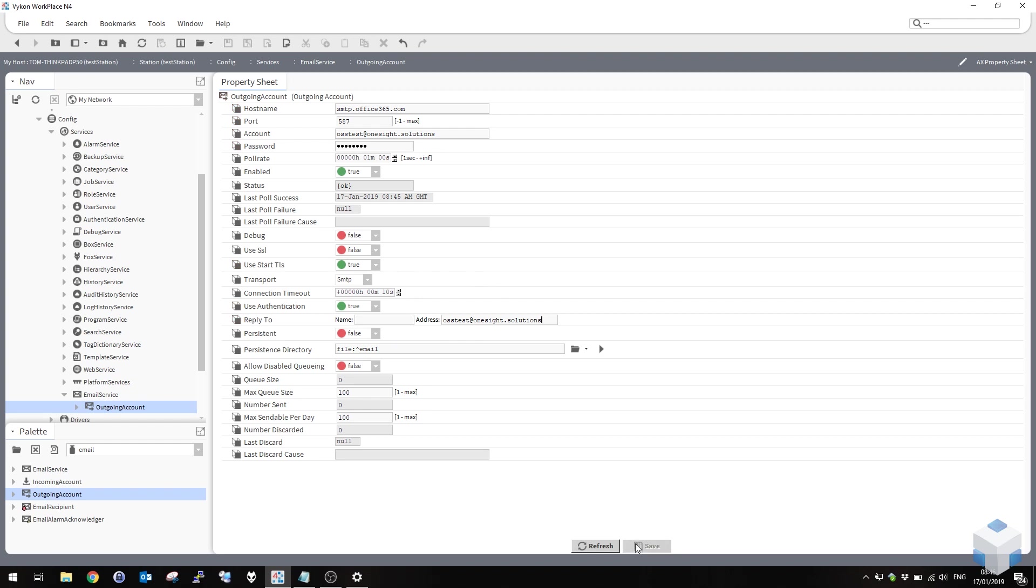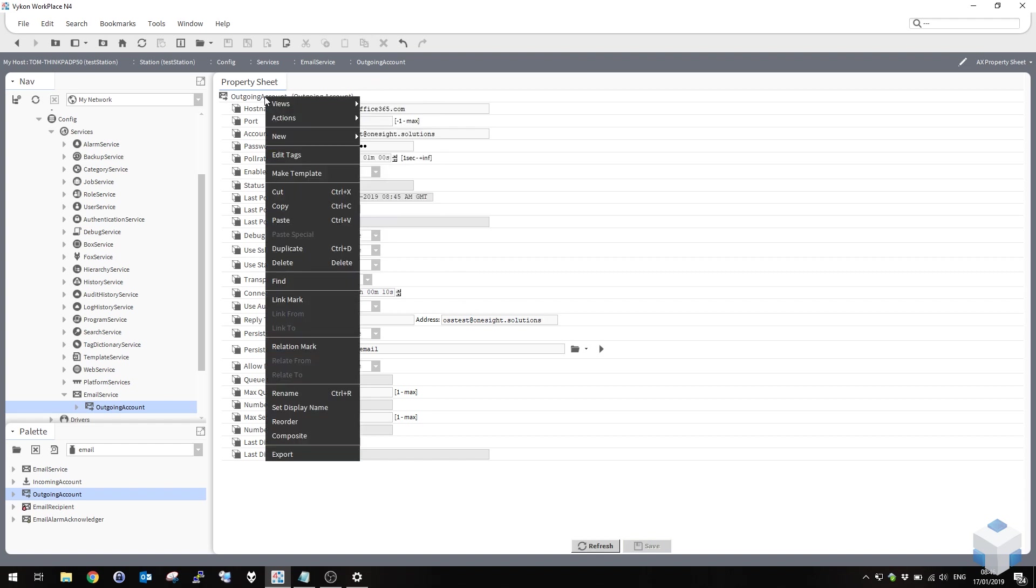So save that and just double check your settings. Got the host name in there, the port, the account, the password. It's enabled. Start TLS is selected. In my case it may not be for yours. Transport's SMTP. Use authentication is true. I have my reply-to address matching my account and at this point we can save and send a test email.